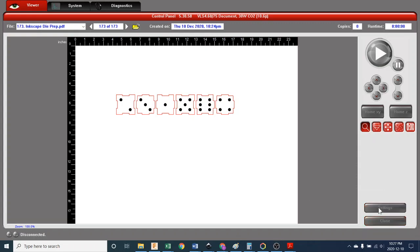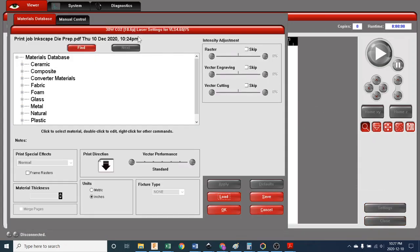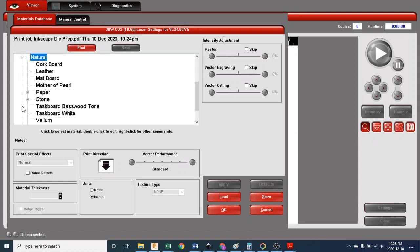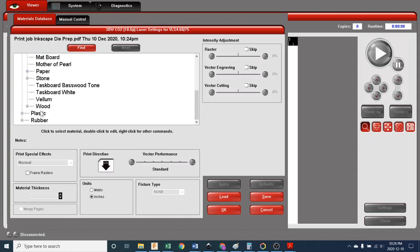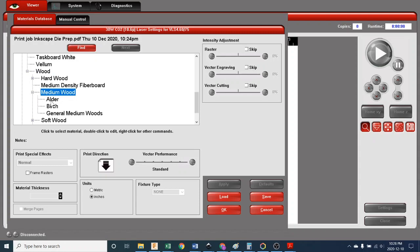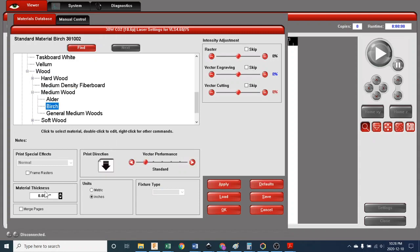When we do that, we'll be presented with the materials database. In the materials database we're going to look for something that makes sense for what we're cutting, and that would be natural wood. In this case, it's under medium wood and it's birch. We're cutting some birch plywood and our thickness is 0.125 inches. Do not push enter. If you push enter you'll get kicked out of the screen and you'll have to go back into it. So don't push enter, just head over here and hit apply.